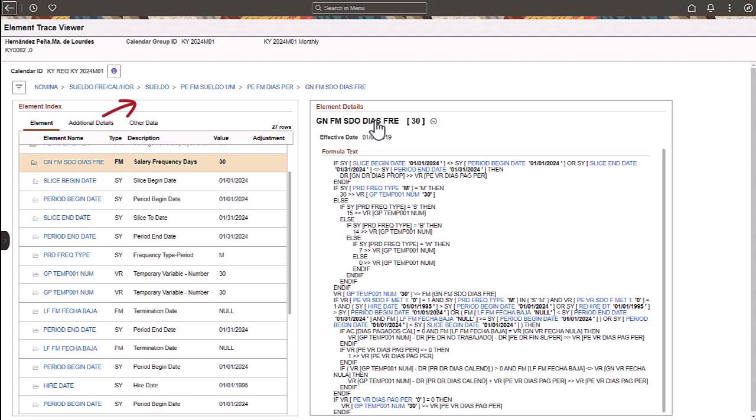Notice the breadcrumb at the top. The breadcrumb from the third position lists all the elements you have viewed. As you click on an element, the information on the right pane refreshes. The element in the third position is known as the inquired element.